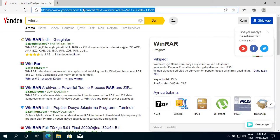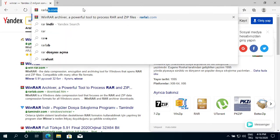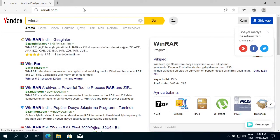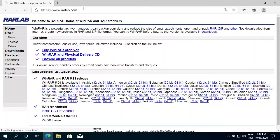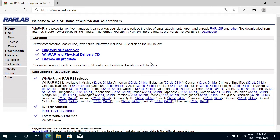Type rarlab.com. As of today, the latest version is 5.91.